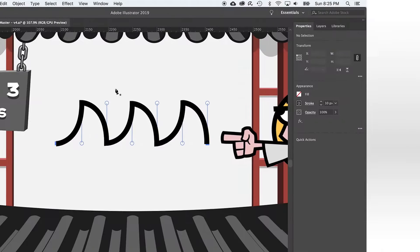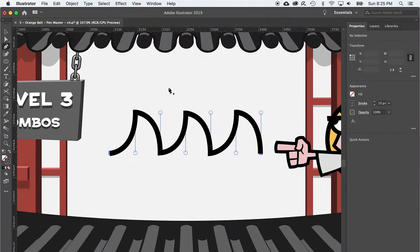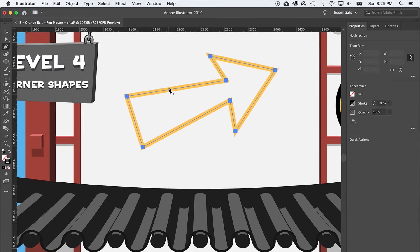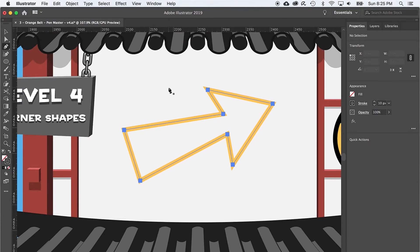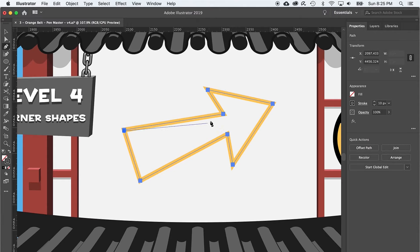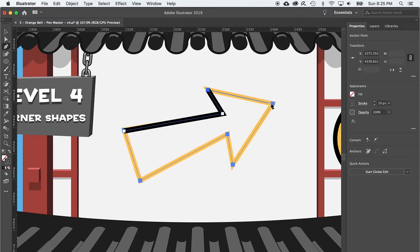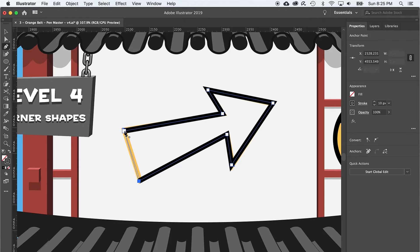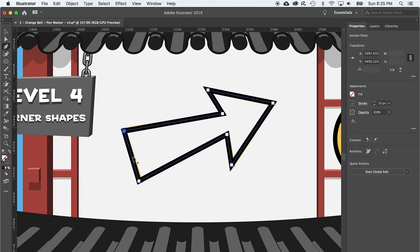On to level four, where we get to draw our first complete shape. Very exciting. I'll just start on any corner and connect the dots. And when I get back to the anchor point I started with, notice how I get a little O shape icon next to the pen tool to indicate I've connected the path, creating not just a line, but a closed shape.